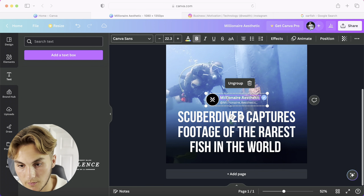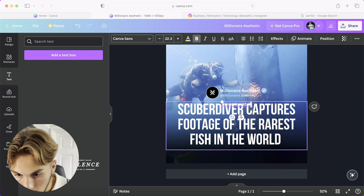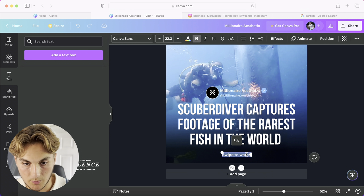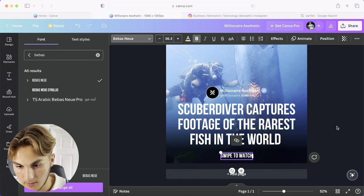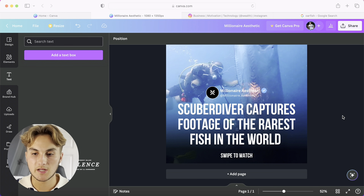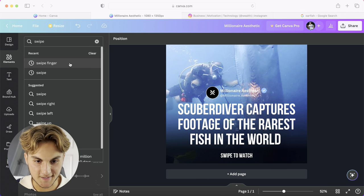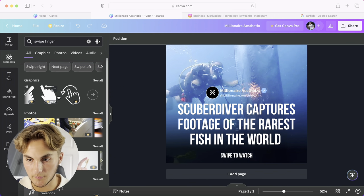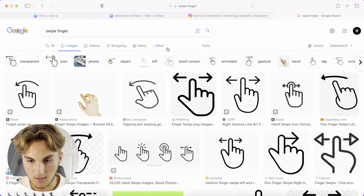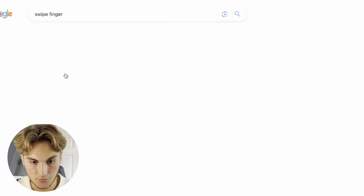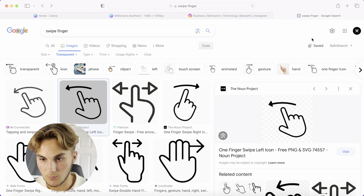Pages like Wealth also have a 'Swipe to Watch' call to action. Move the title up to make space, then add text at the bottom that says 'Swipe to Watch' in Bebas Neue and make it a bit bigger. To add a swipe finger icon — if you have Canva Pro you can find one there, otherwise search 'swipe finger' in Google Images, go to Tools, and make the color transparent.